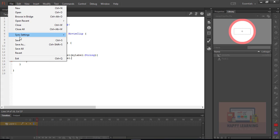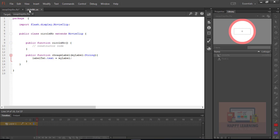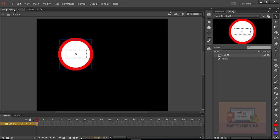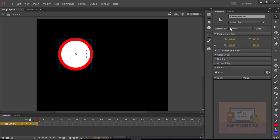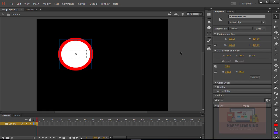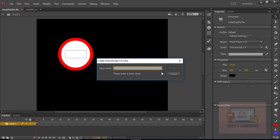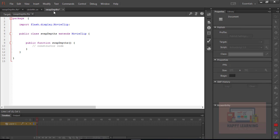We will execute this function from the base class. Let us save the file, go back to the stage, go to the Properties panel, deselect the symbol to select the base class for the Flash file, type the class name, and click OK.